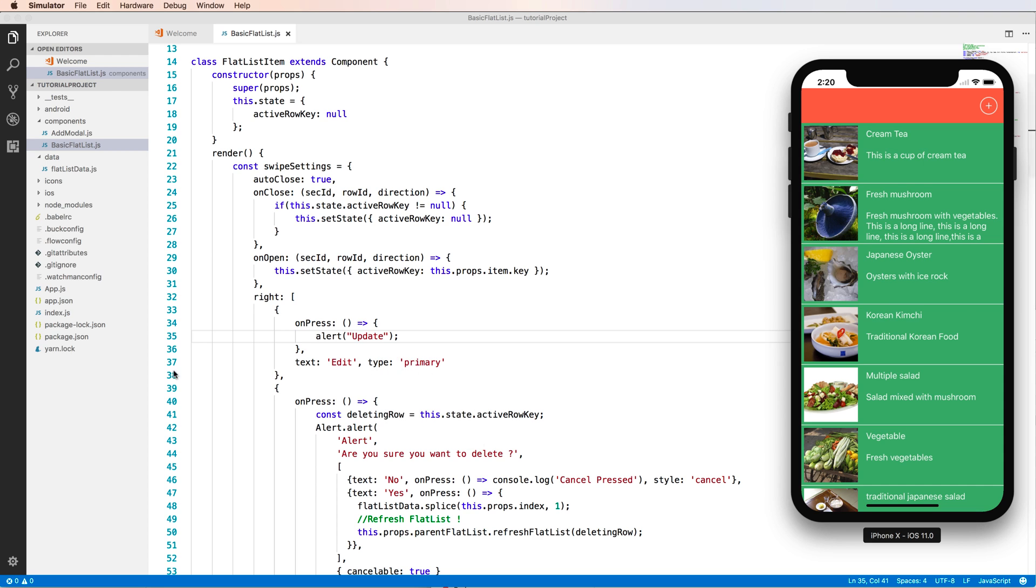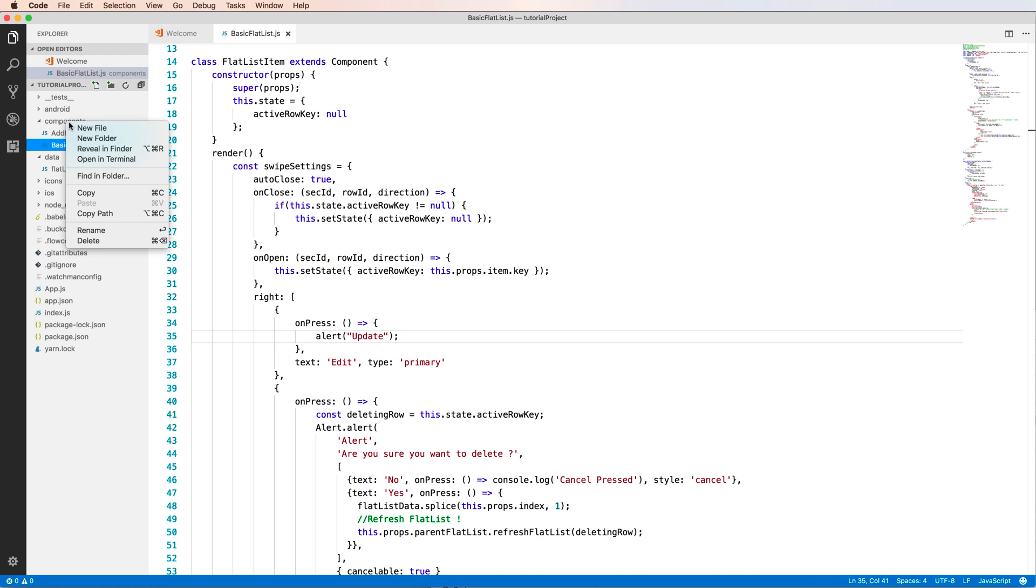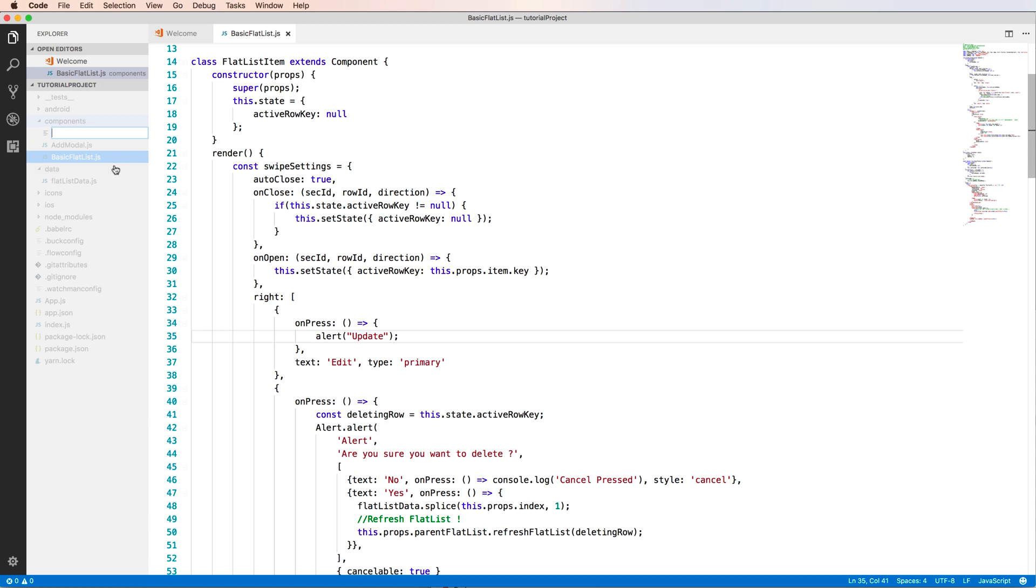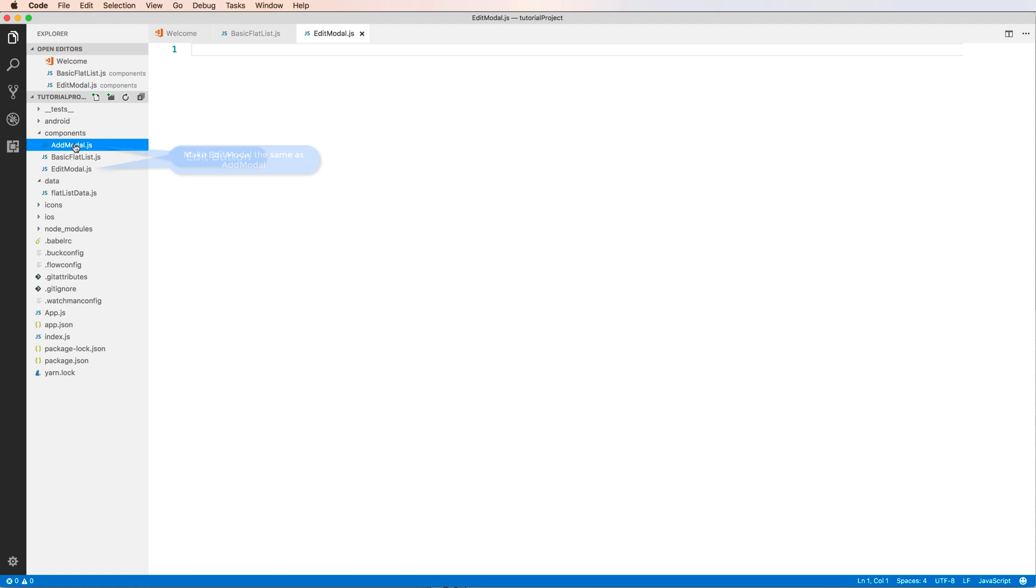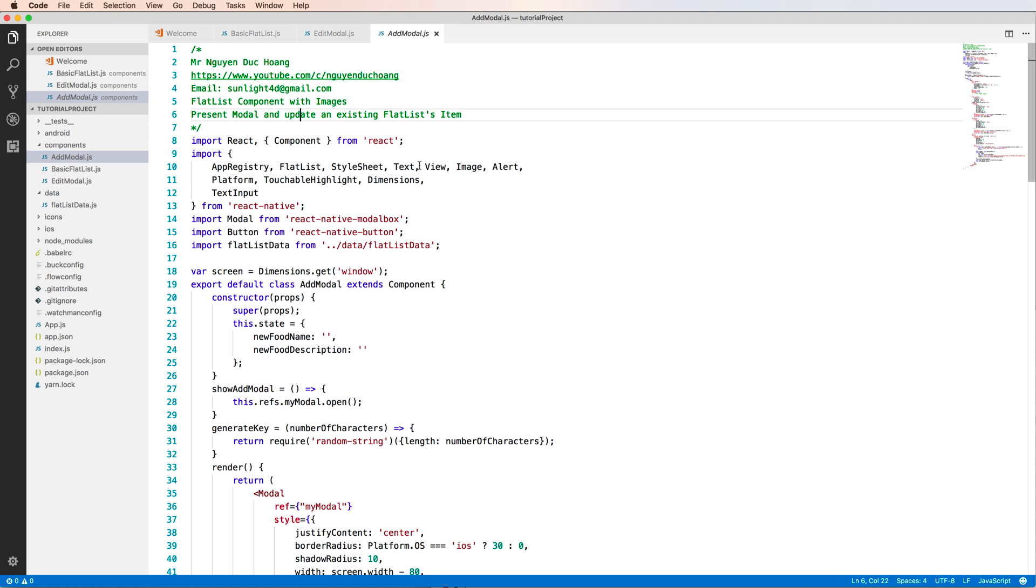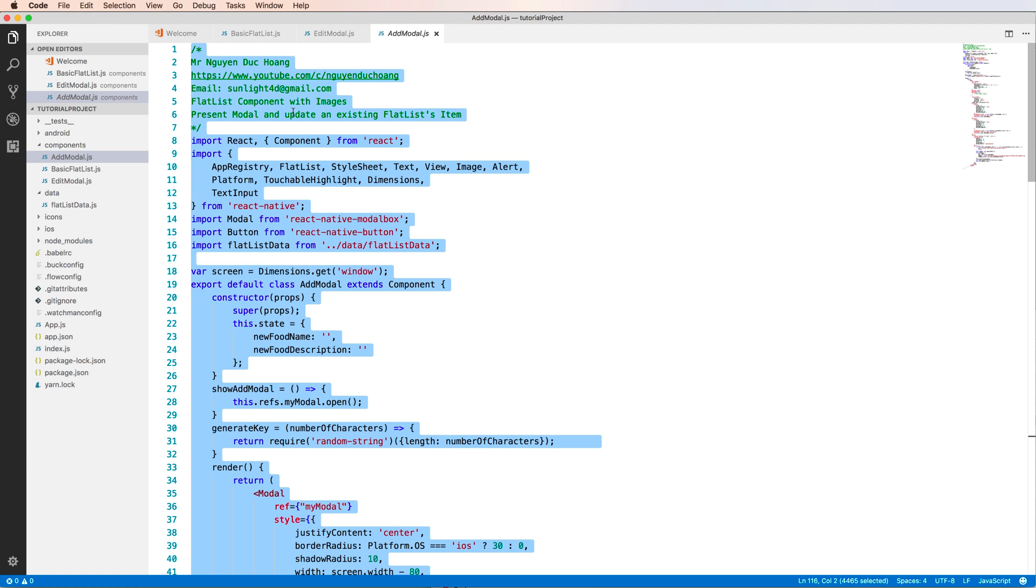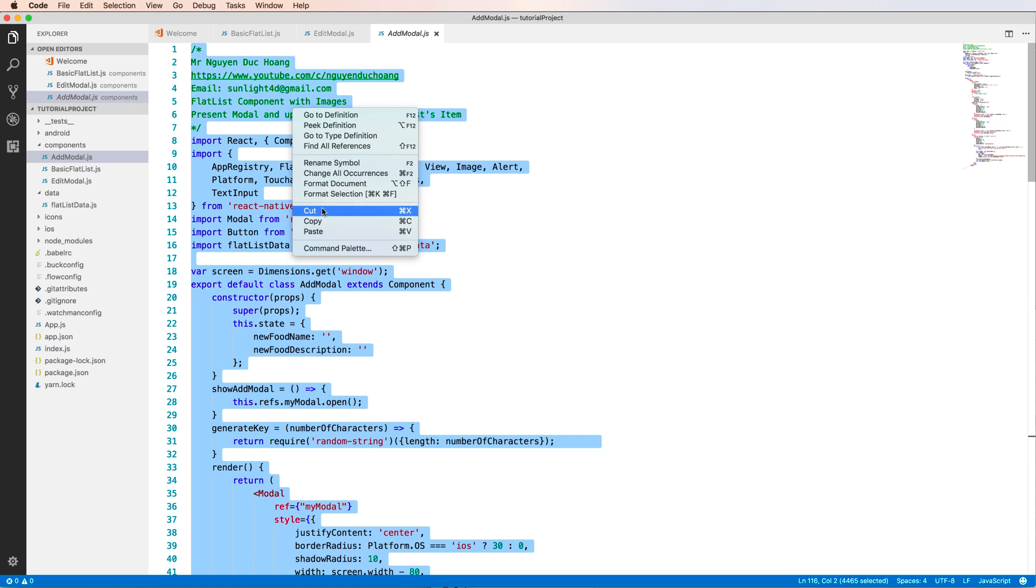So you create a new file, we have editModel.js, and this file contains the model for edit and it is the same as the add model. So you can copy the code from add to edit. You can copy this code.